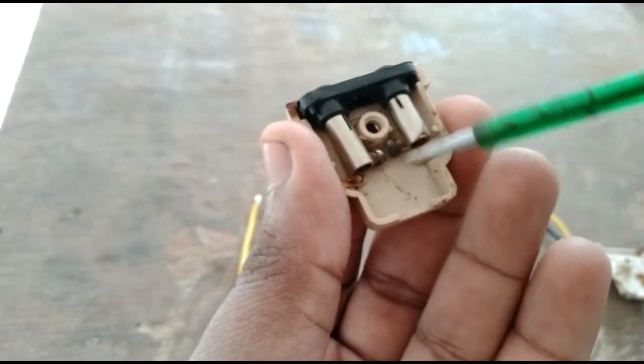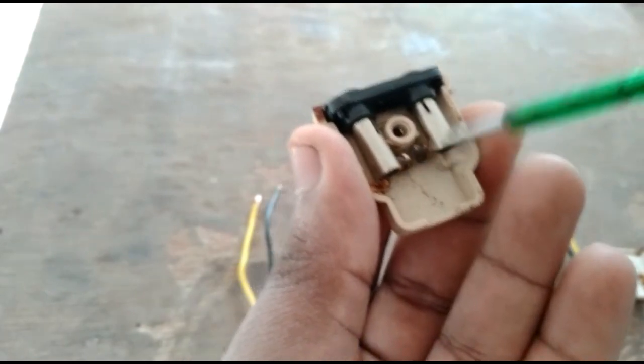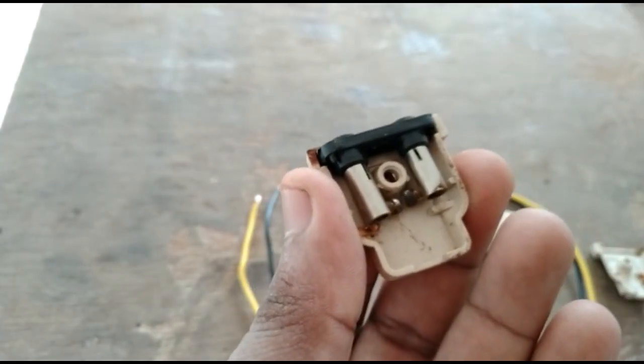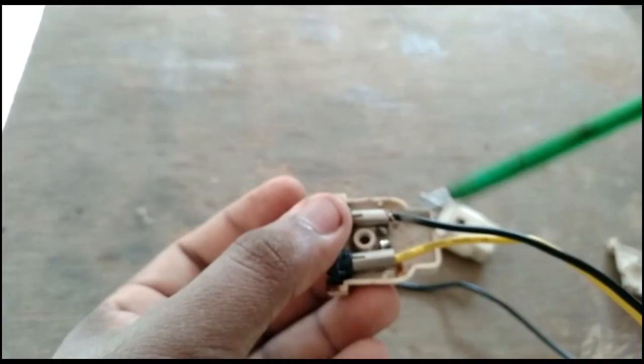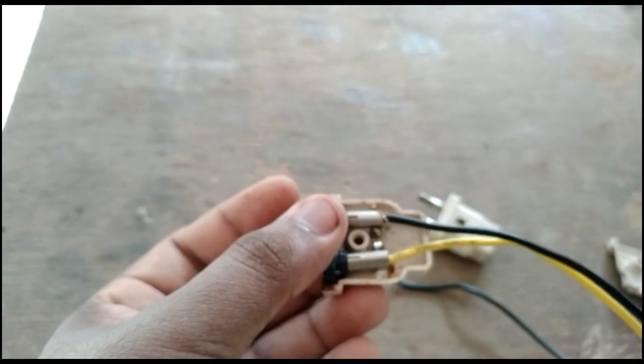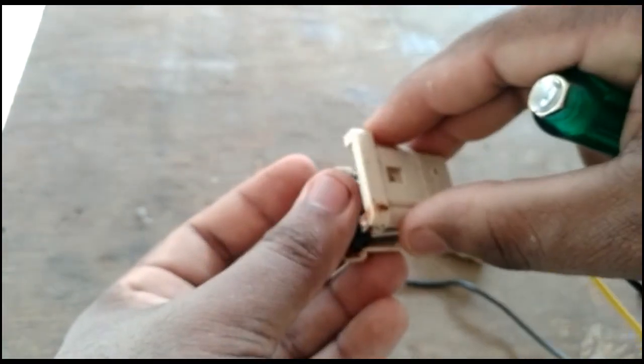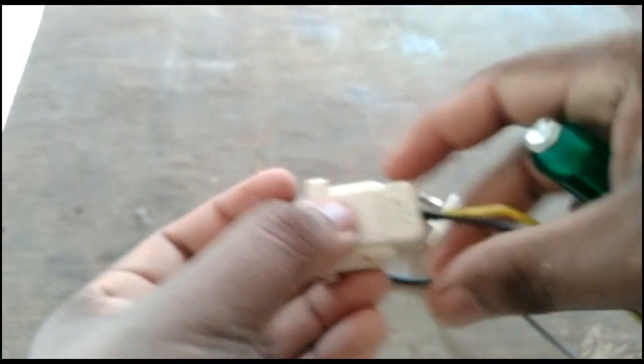There are two wires coming to connect here. This cable is connected here. Close it here.